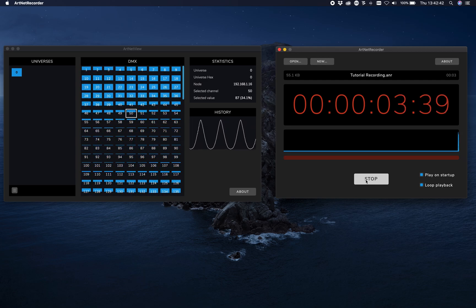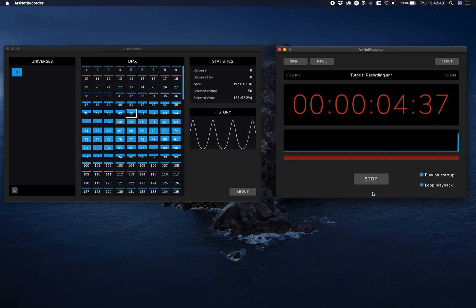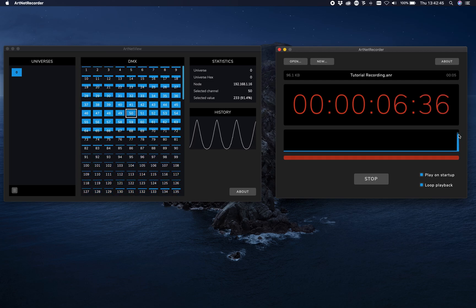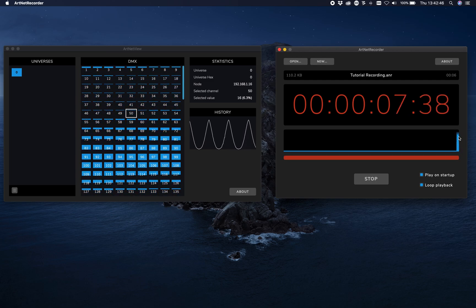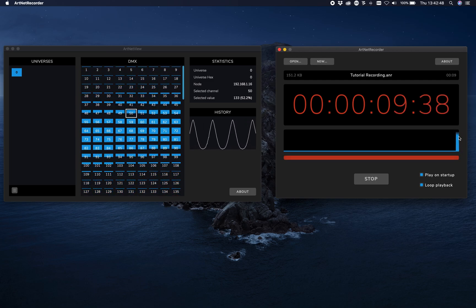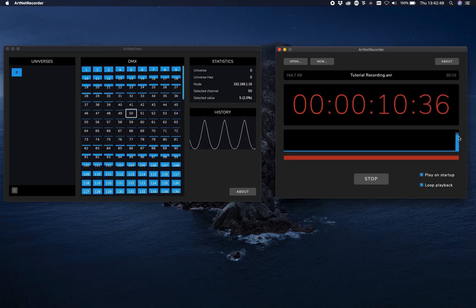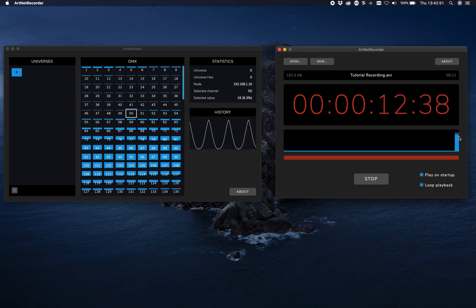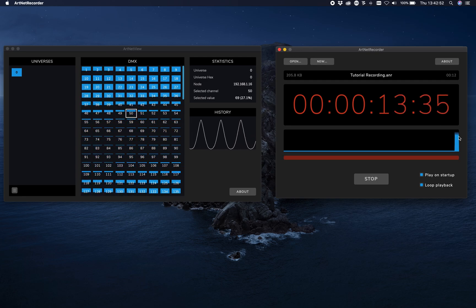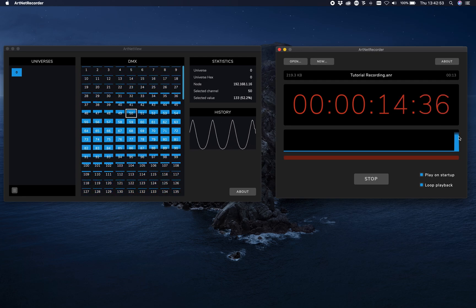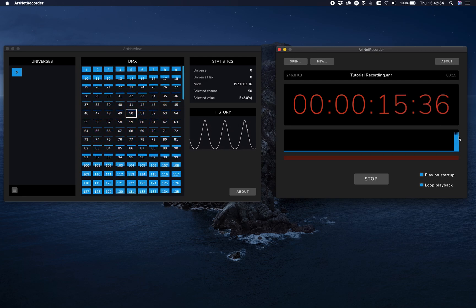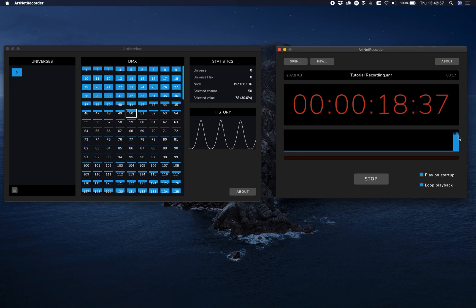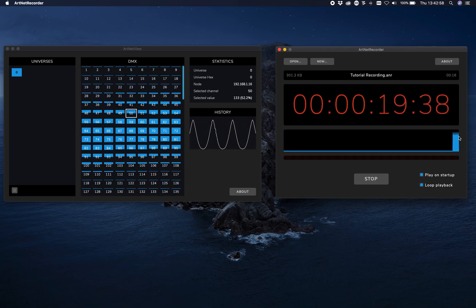As you can see, it's now recording and you can see the data coming in. ArtNet Recorder will always record everything — all universes, unlimited.